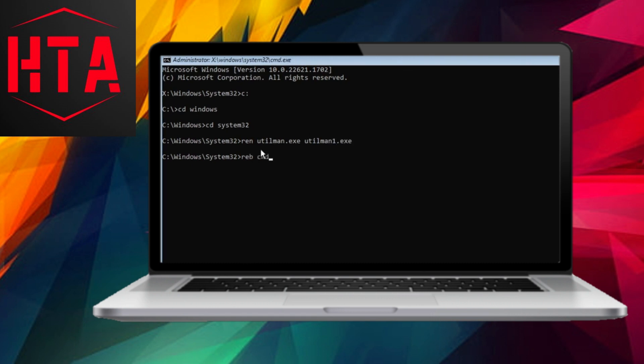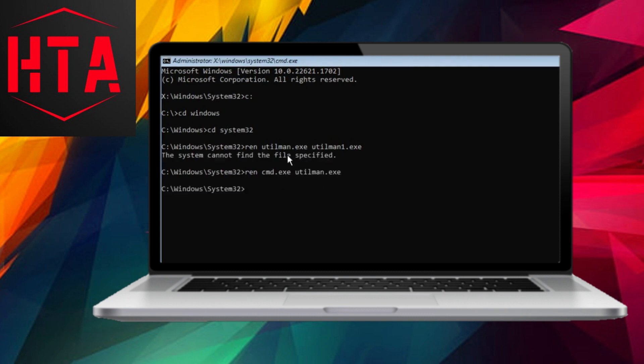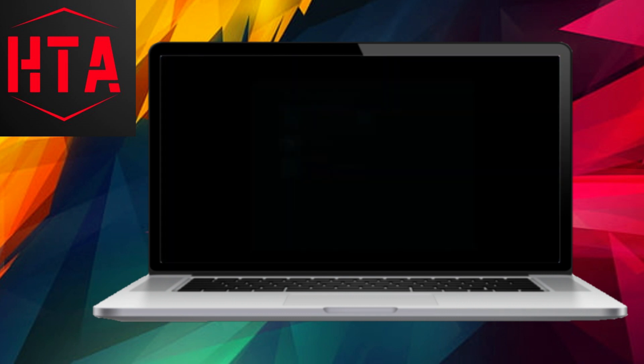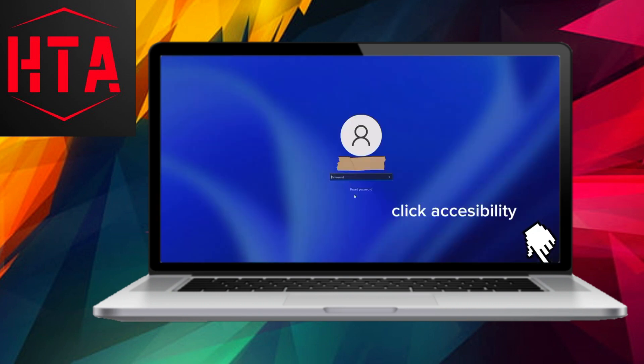To rename files, type ren utilman.exe utilman.bak, press Enter, and then type ren cmd.exe cmd.bak, followed by Enter. Finally, type exit and press Enter. Click on Continue, and the system will restart.